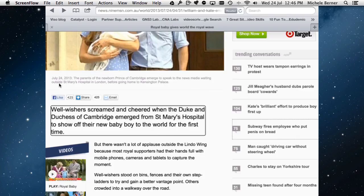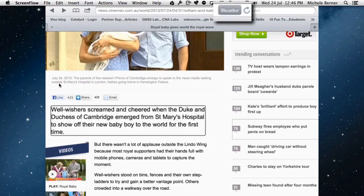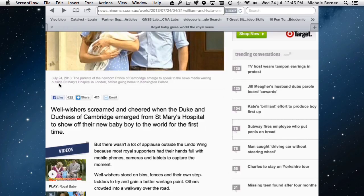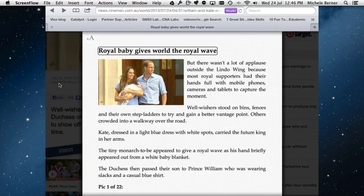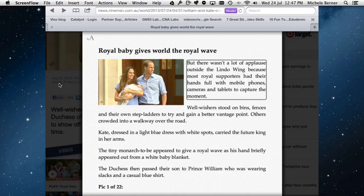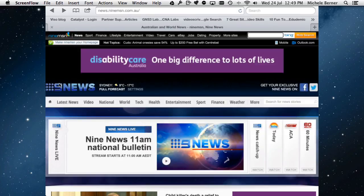The problem with web pages is there's a lot of extraneous information — links, videos, pictures. Using the Reader view combined with VoiceOver means you get just the article read to you without any distractions. To put the article into Reader, tap the Reader button, then double tap to start. Now all you have is the actual article. To read the whole page, two-finger flick down.